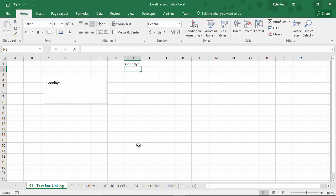Create the text box, select it, go to your formula bar, equals, click in a cell, whether it has a value or not, but now you have effectively linked that text box to that cell.